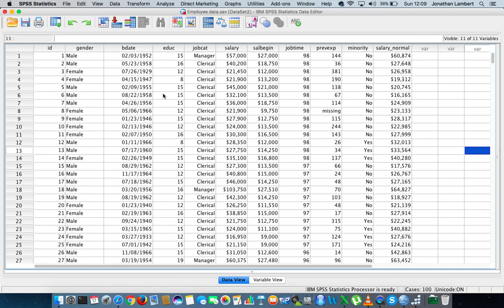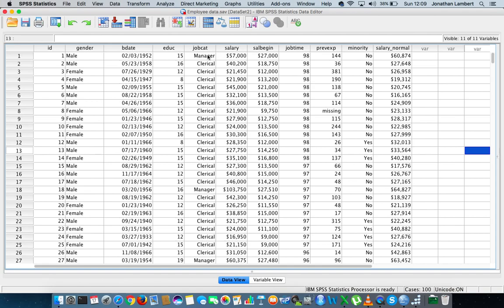In this particular instance, we're going to concentrate on one of the sample datasets that comes provided with SPSS, the employee dataset. The question I would like to ask is whether there is a significant difference between the salaries earned dependent on your job category. So is it a case that clerical officers have a different average salary compared to managers or possibly even compared to custodians?